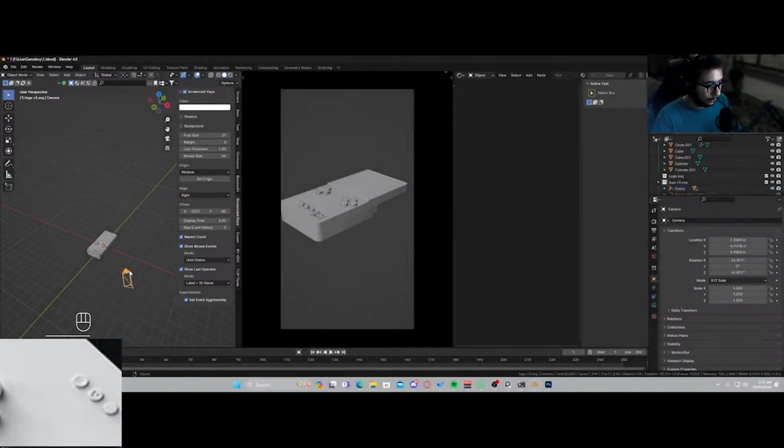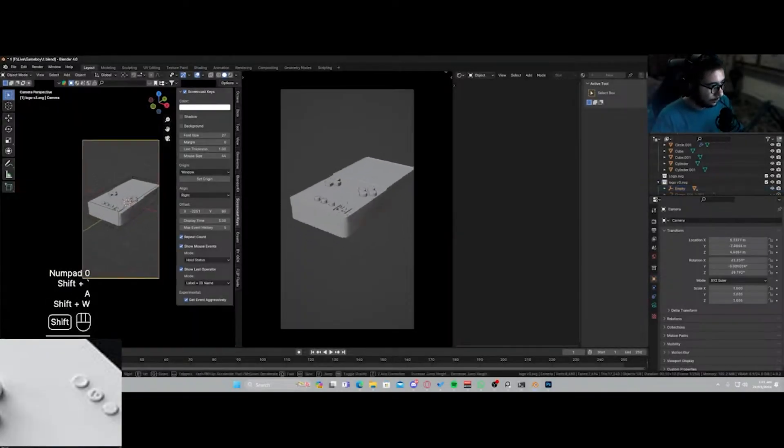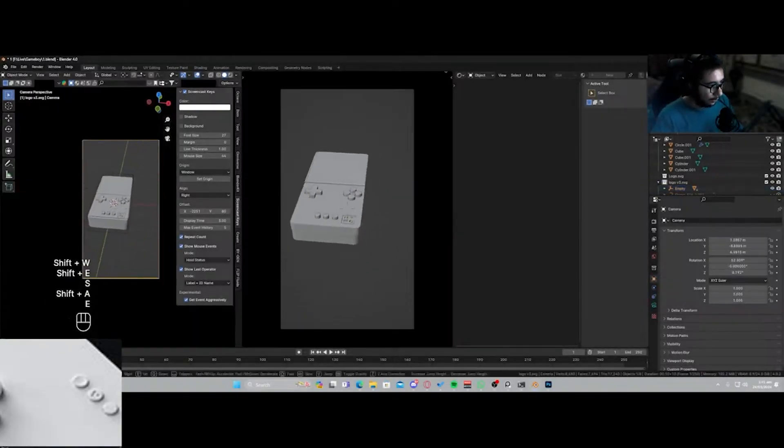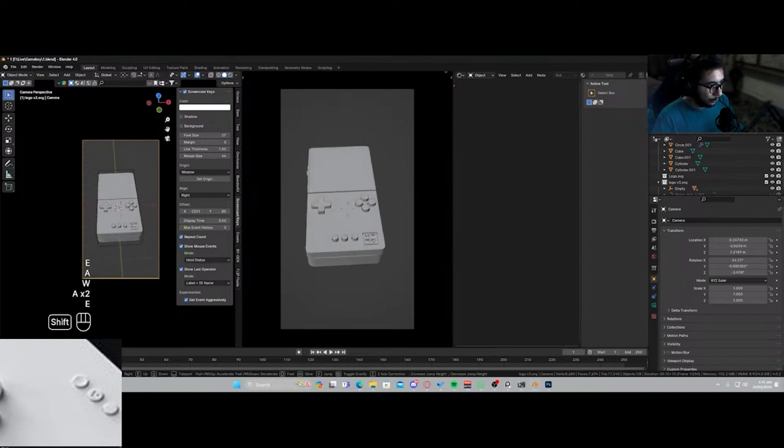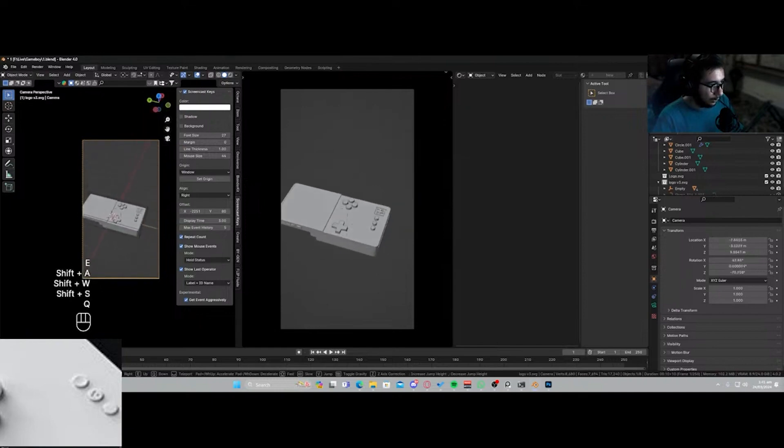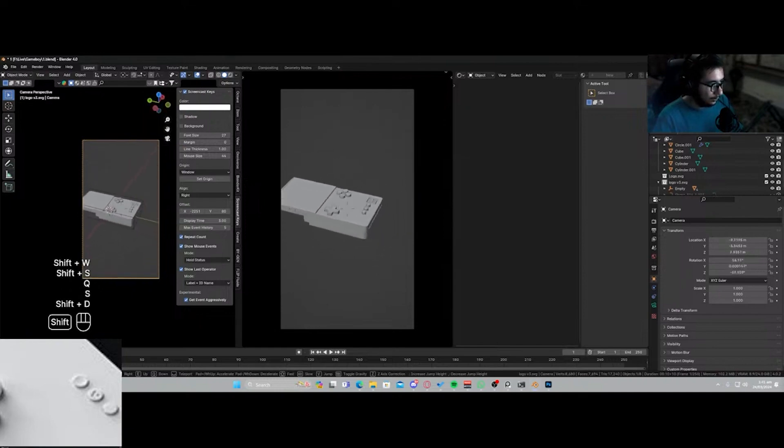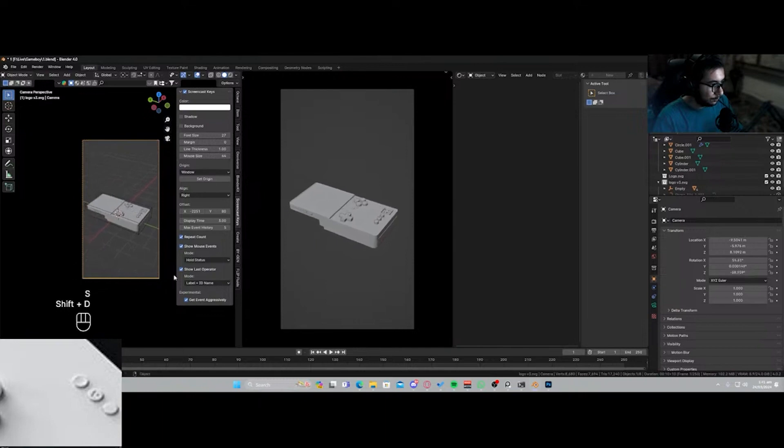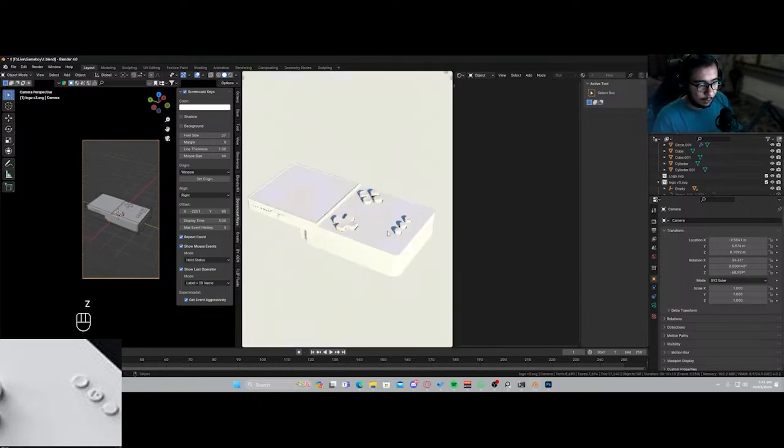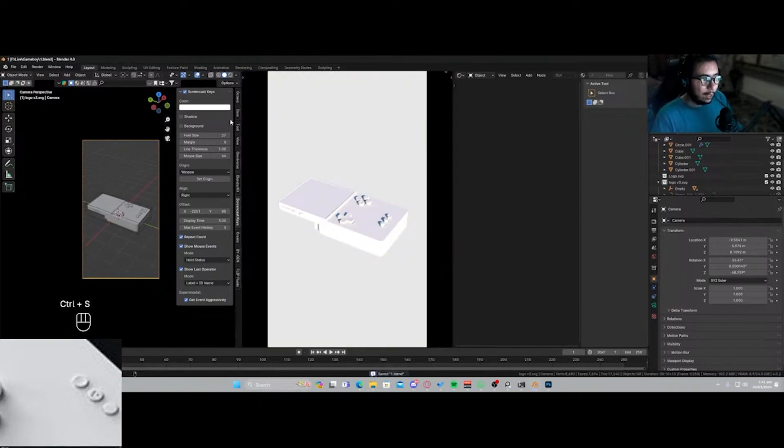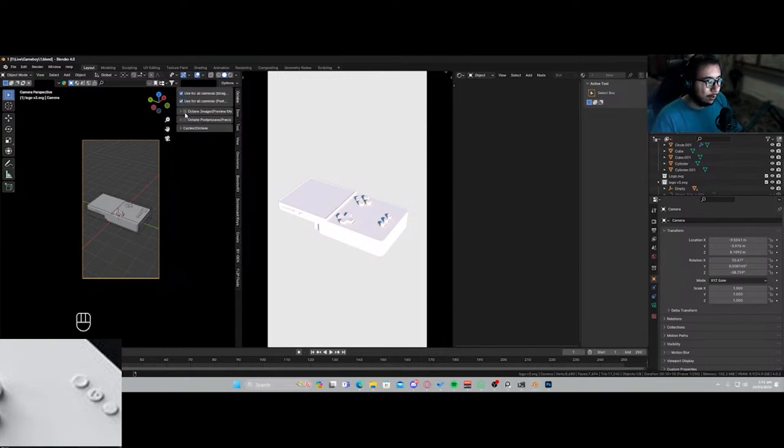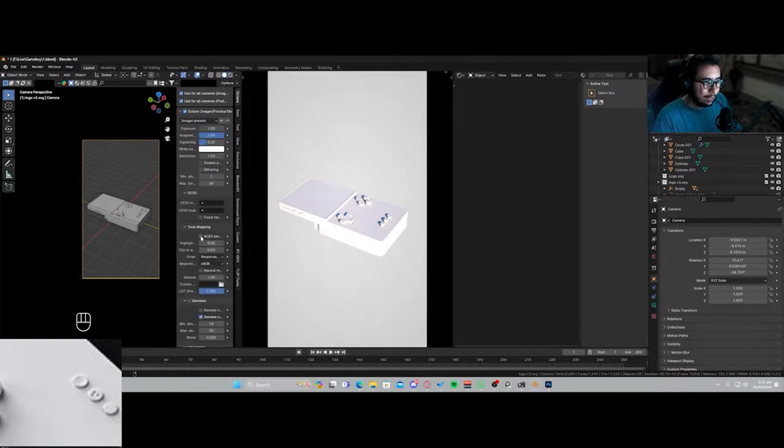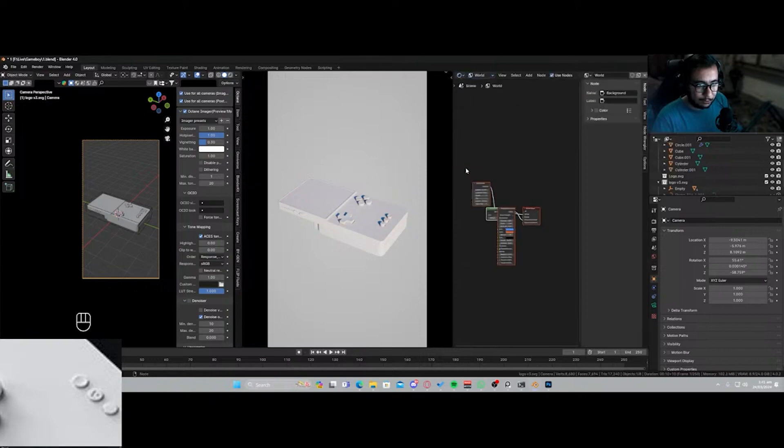Now let's get into the texturing phase. Going into our render view now, and before we do anything what you actually have to do is come over here to Octane, enable these two things, and then go into Asus mode.